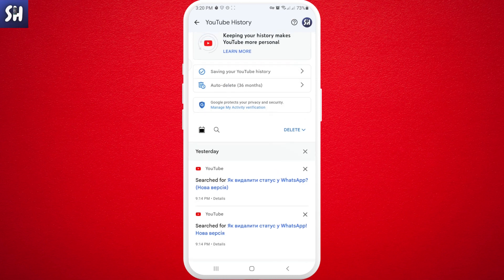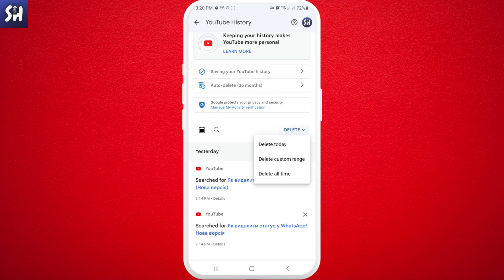But if you want to delete your entire history, or delete history for a specific range of time, there is a very useful 'Delete' button for this. You can press on it and choose: delete today, delete a custom range — choosing any range you want — or press 'Delete all time' to delete your entire YouTube search and watch history.